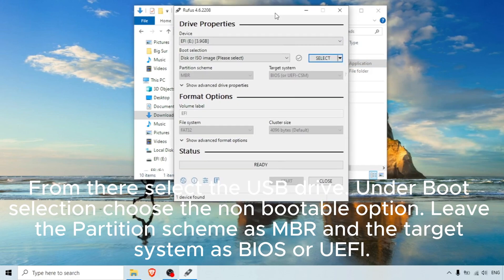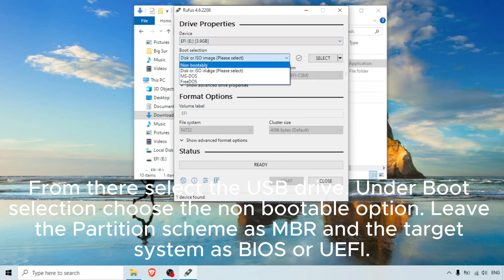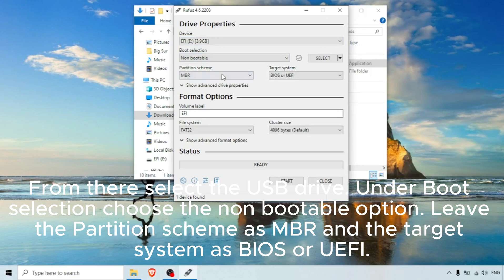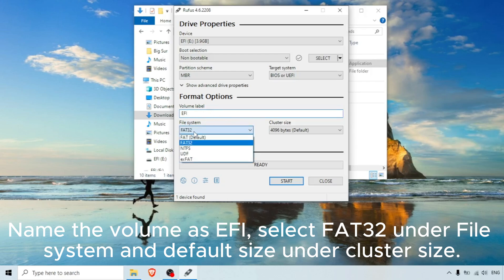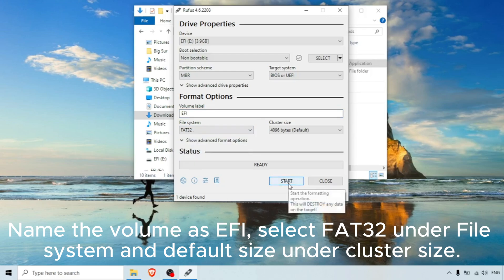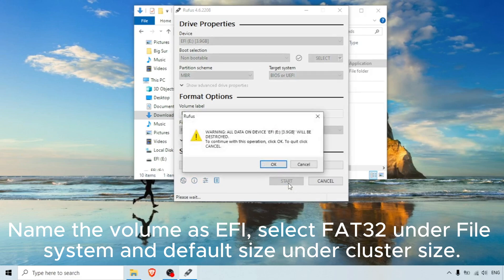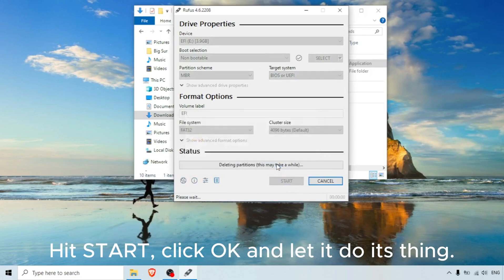From Rufus, select the USB drive. Under boot selection, choose the non-bootable option. Leave the partition scheme as MBR and the target system as BIOS or UEFI. Name the volume as EFI, select FAT32 under File System and Default Size under Cluster Size. Hit Start, click OK, and let it do its thing.